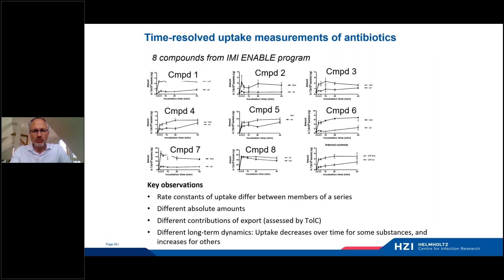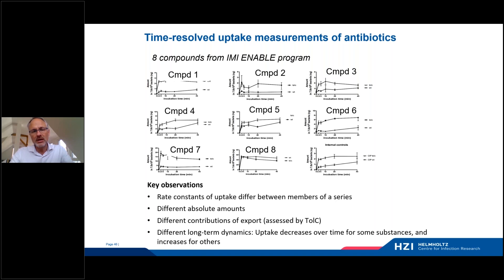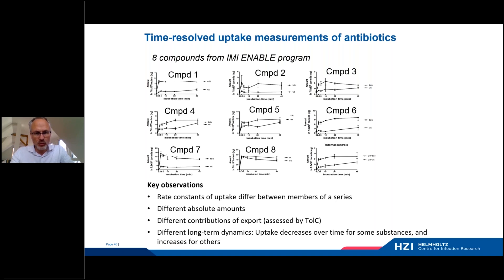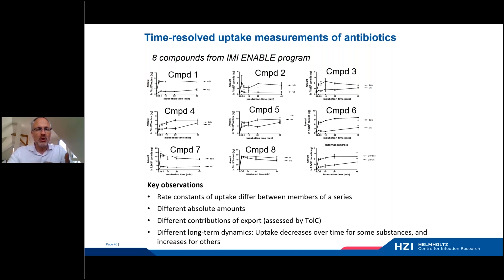This is from an IMI-enabled program. The compound accumulation is relatively rapid — you see accumulation reaching a maximum after mostly 10 or 15 minutes. However, the curves are quite different depending on the compounds. They all come from one series, but we observe that some members show a steady increase of uptake, whereas others reach a plateau immediately or even show a slow decrease of accumulation over time.